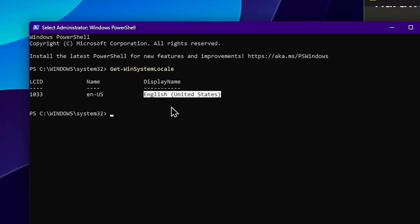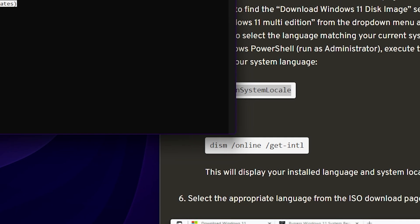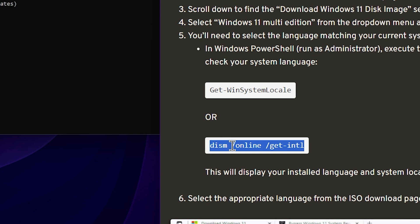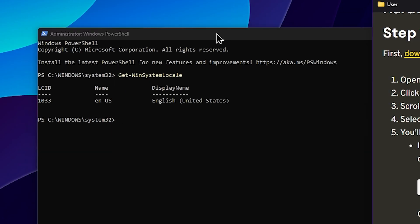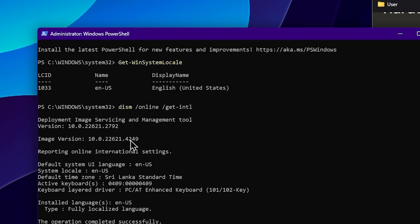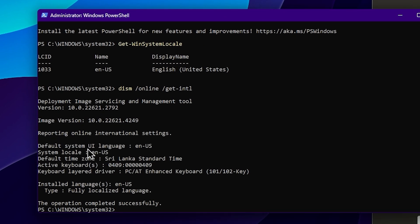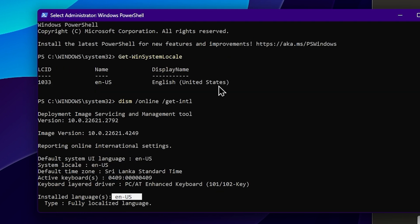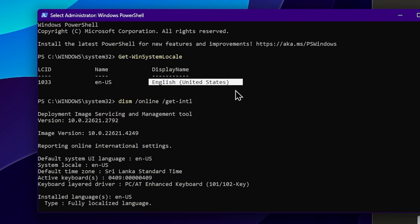You can use the language commands in detail. Copy the second command and paste it. You can set the default system UI language to EN-US, and also set the EN-US region or time zone. Set the default system UI language and the system local language using the Microsoft Windows ISO.